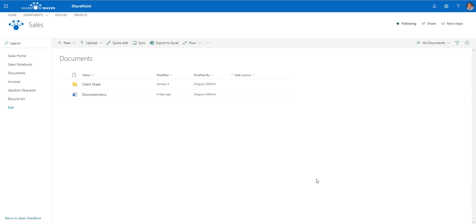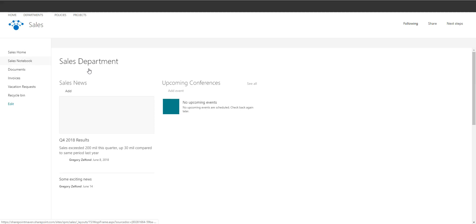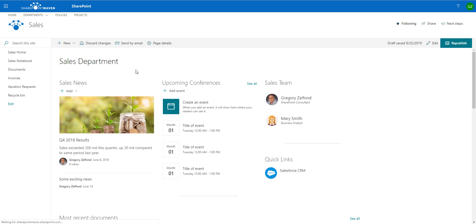Let me first explain what I mean by this. Just to remind you what a document library is — it's a filing cabinet that resides on a SharePoint site that allows us to organize files and folders. Every site in SharePoint, here's an example of one of my department sites, a sales department site, has at least one document library.